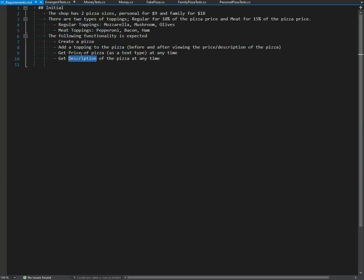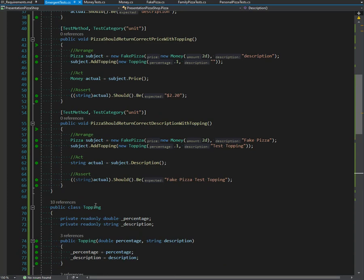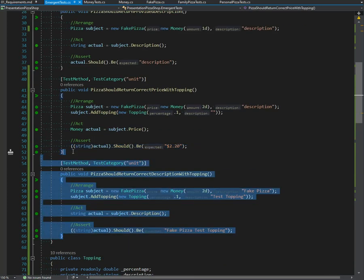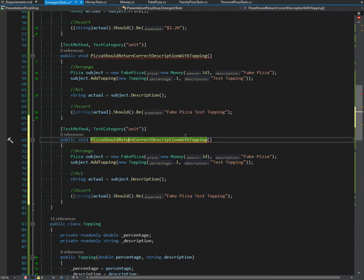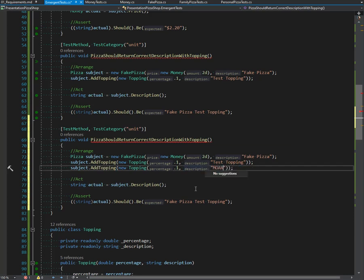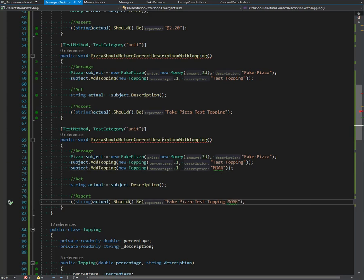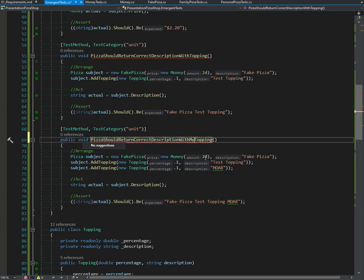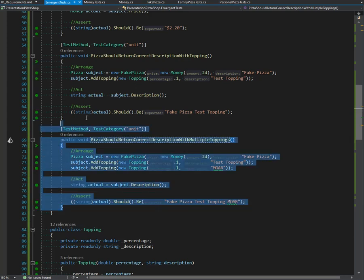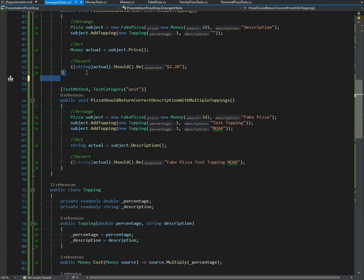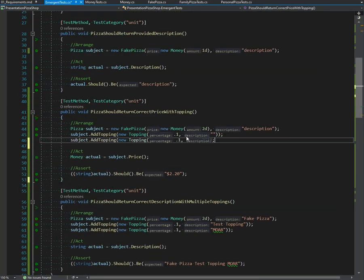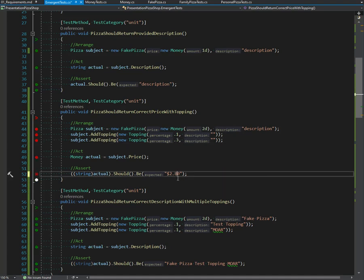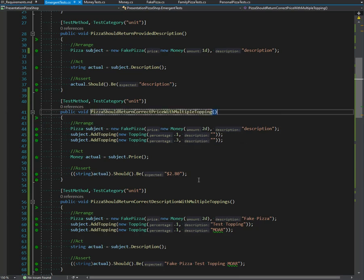Let's make sure we can do multiple toppings. We'll go ahead and do that with the price. As we see, this is now a duplicate. I don't need any more. Let's go ahead and do the same here - 2.3, so this should be 80.